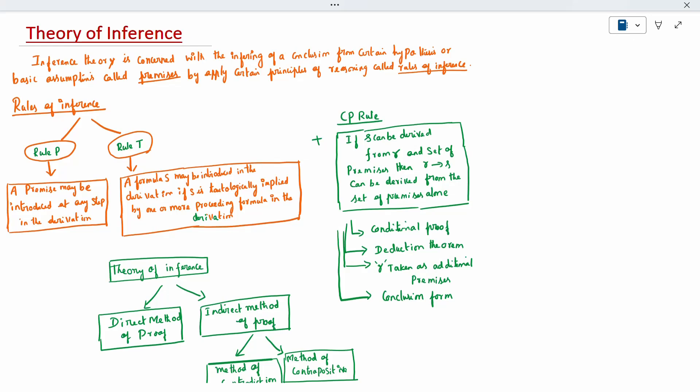Today's topic is theory of inference. Why do we use inference theory? Inference theory is concerned with inferring a conclusion from a certain hypothesis or a basic assumption called premises, by applying a certain principle of reasoning called a rule of inference.